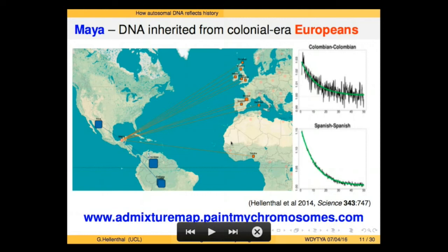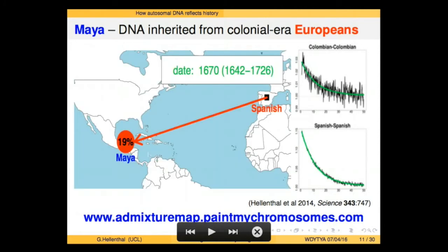We also see a link to Africa, which makes historical sense: when the Conquistadors came over, they kick-started the transatlantic slave trade, leading to African migrants going into this region as well. We have a webpage available where we have results for each of these 95 groups. For this particular example, modern-day Spanish individuals contributed about 19% of the DNA to modern-day Mayans, with the mixture dating to the 16th or 17th century — fitting quite well with known history.